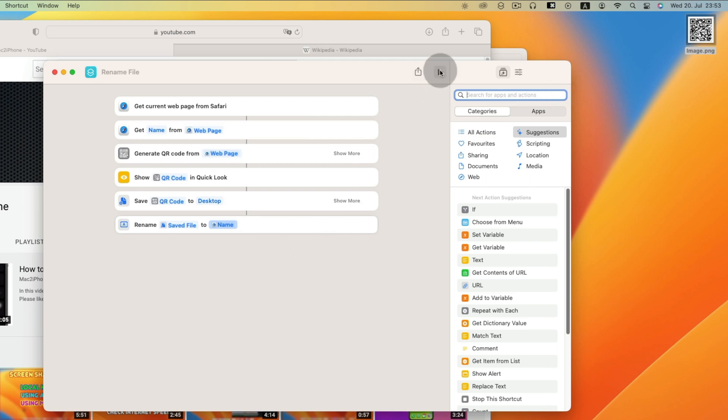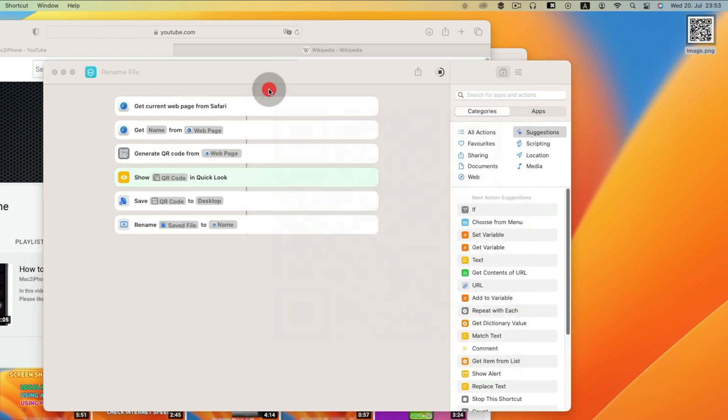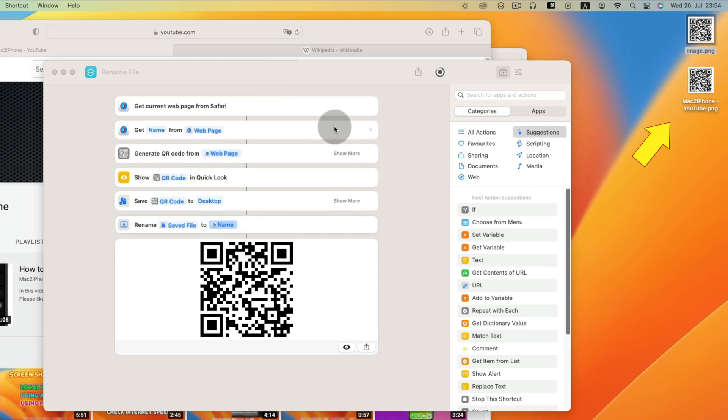Now run. You can see it is saved to your desktop with proper details.